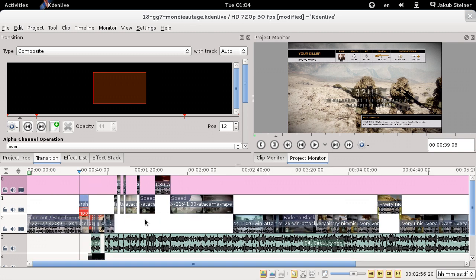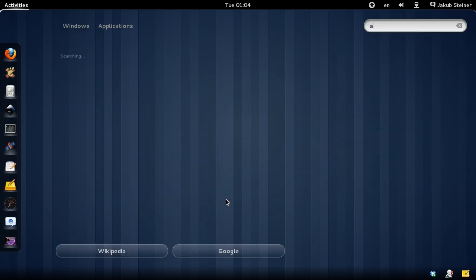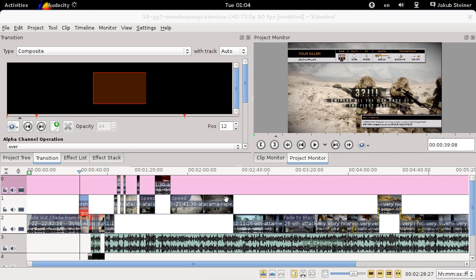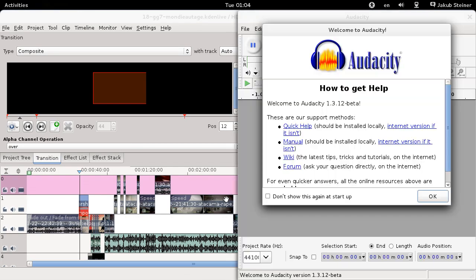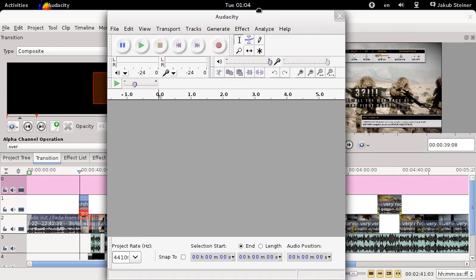For commentaries, I use Audacity — software that's quite popular on Windows as well — to record my voiceover.